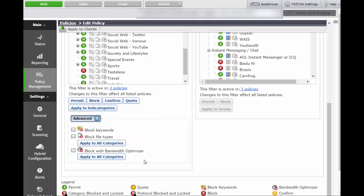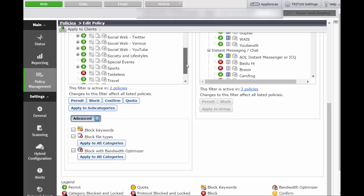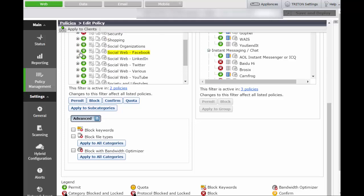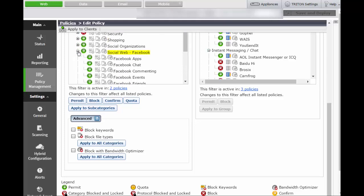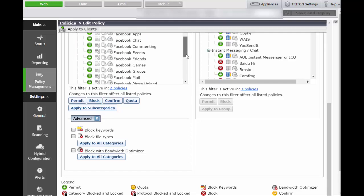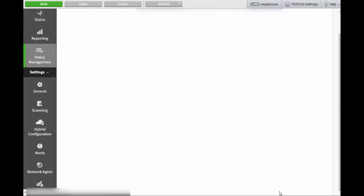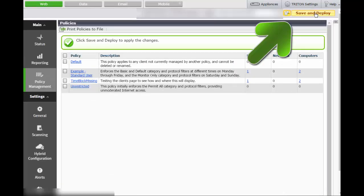For even greater control, you can drill down and apply access options to specific features within these social web categories. For example, if you want to permit employees to access all Facebook features except commenting and games, here's how to do that. Highlight Facebook commenting and click Block. Highlight Facebook games and click Block again to block access to this feature as well. Now click OK and save and deploy.